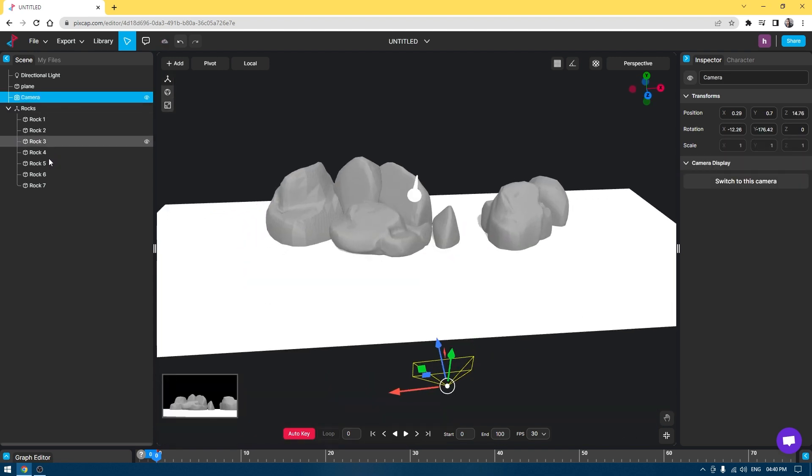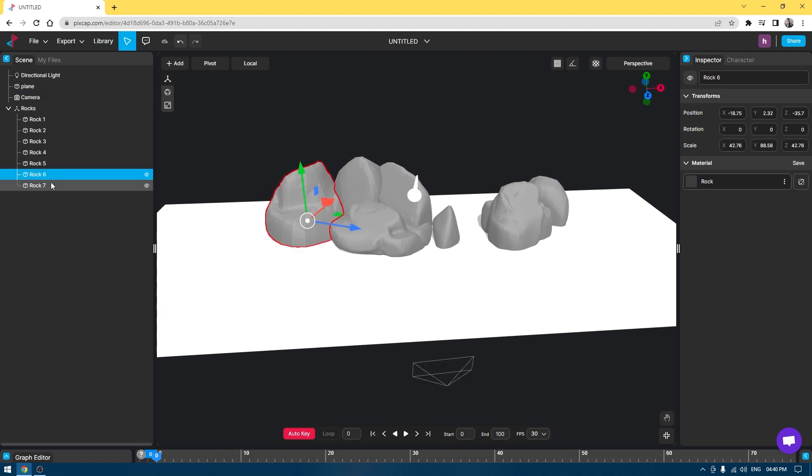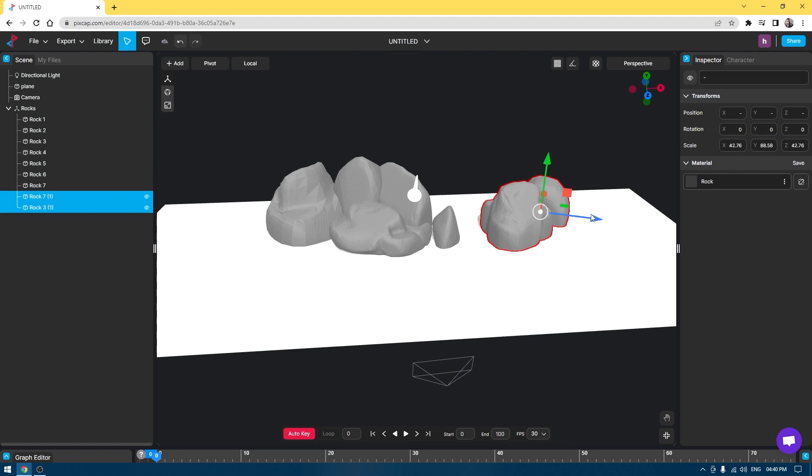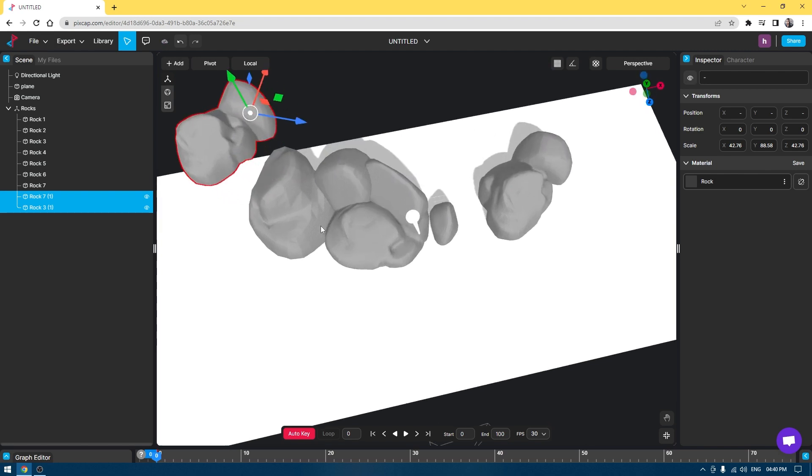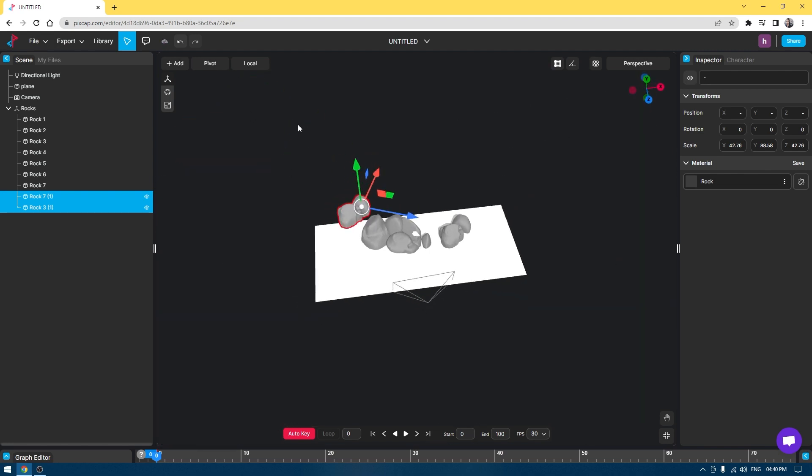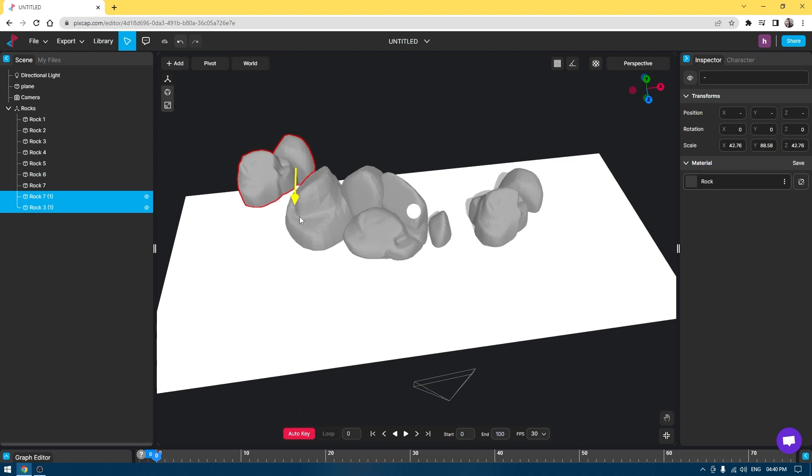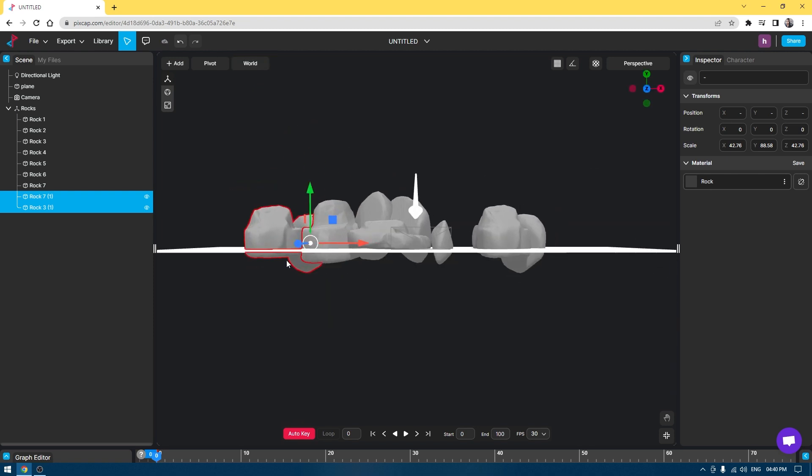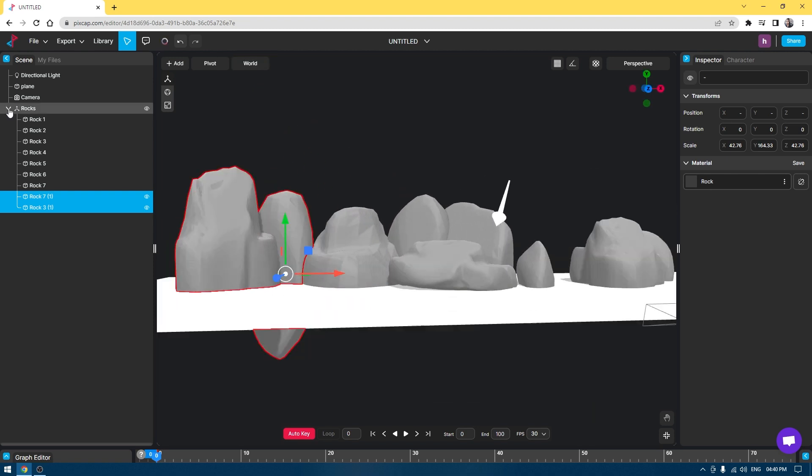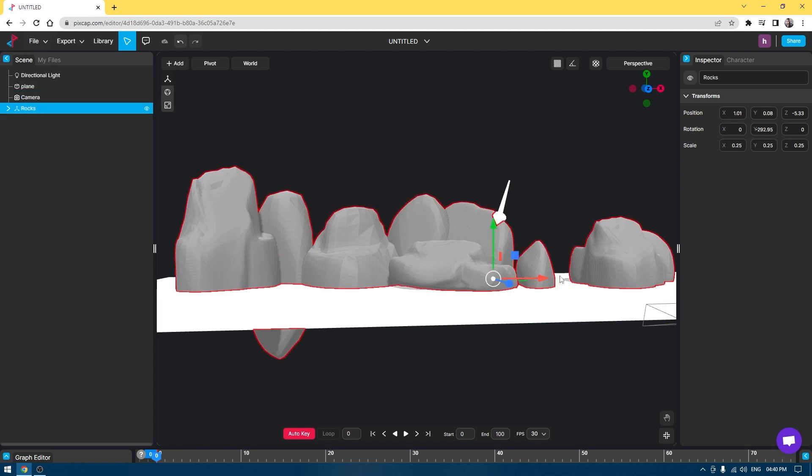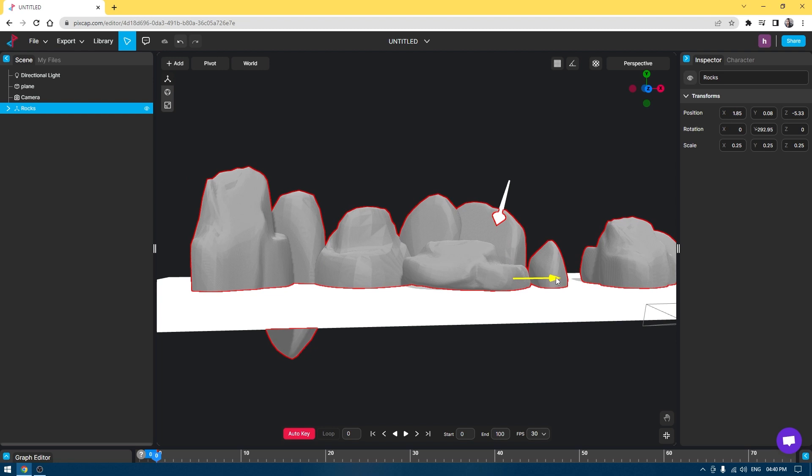Let's select few of them and duplicate. You can just press Control C and V to copy paste and place them where you want to place. I'm going to change the pivot to World so we have better control over these assets. Let's see how it looks. This looks good. I'm going to move it to the right side a little bit.